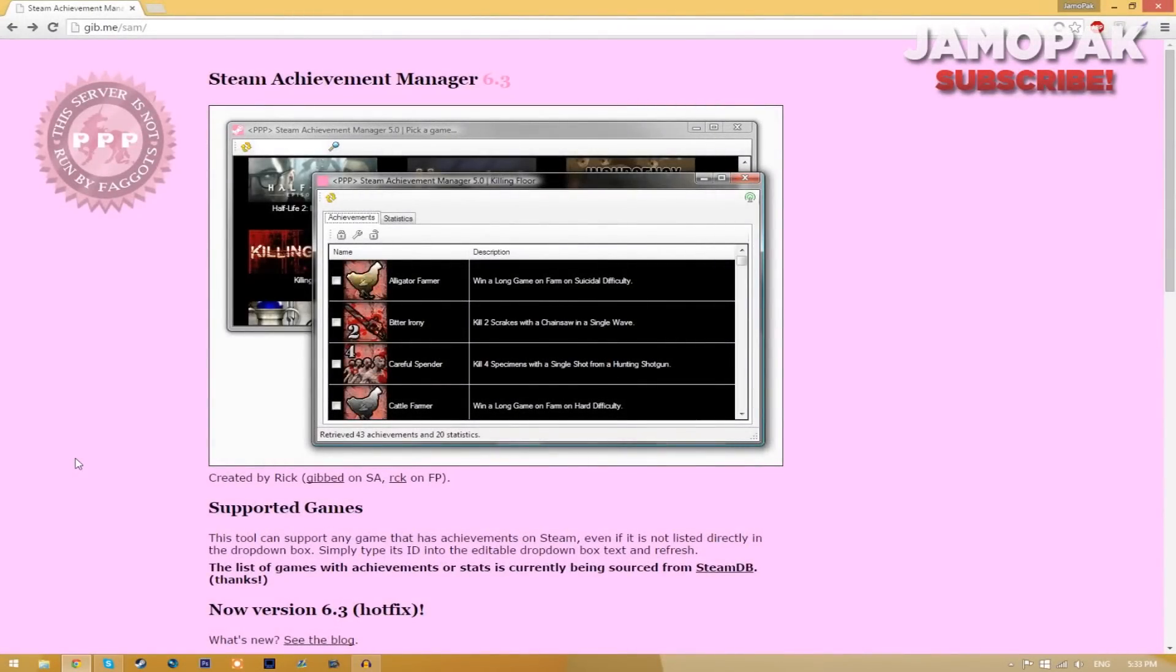Before I actually begin this video, I just want to say that I do not condone cheating and that I am not responsible for what you plan to do with this program and what may happen to your account if you use this program.